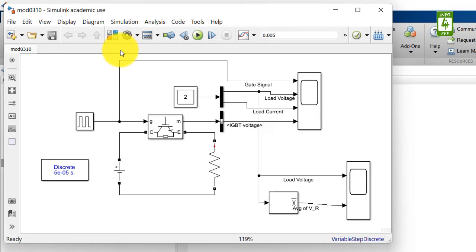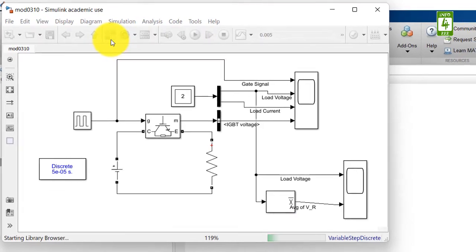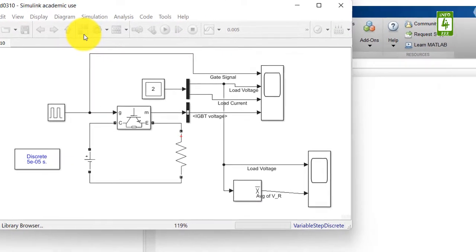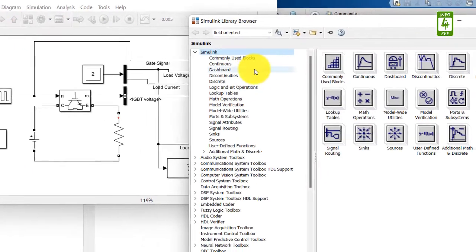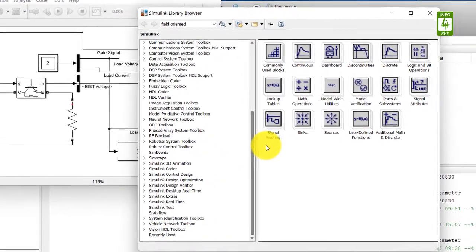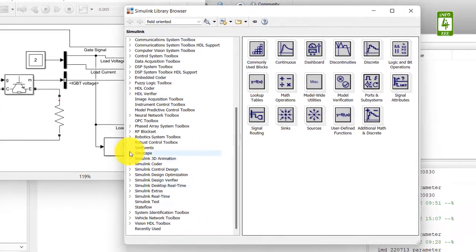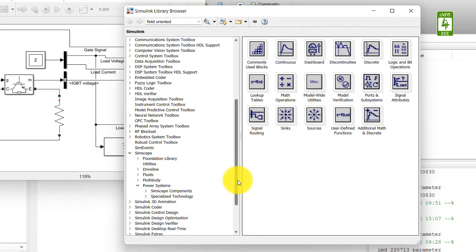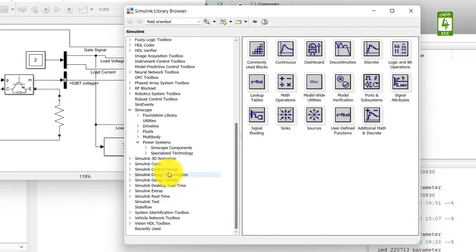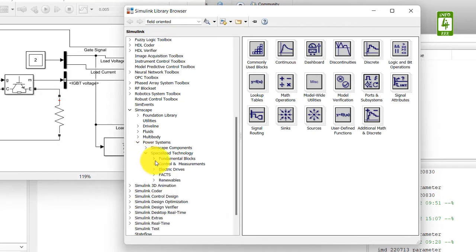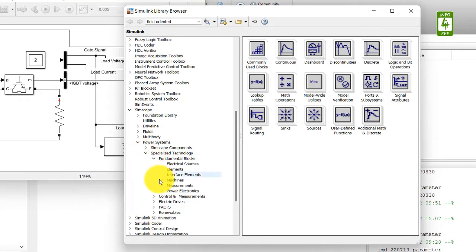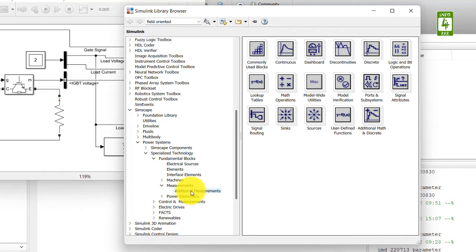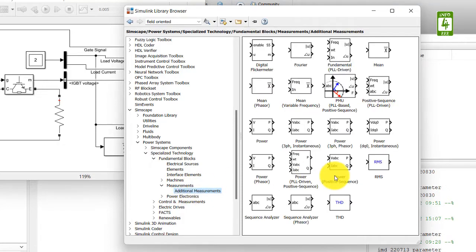Now open the library browser and go to Simscape, Power Systems, Specialized Technology, Fundamental Blocks, Measurements, and Additional Measurements, and here you will find the RMS block.